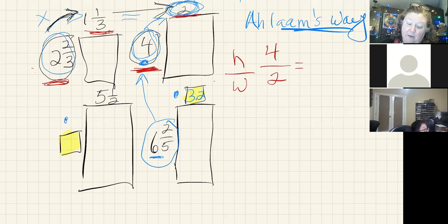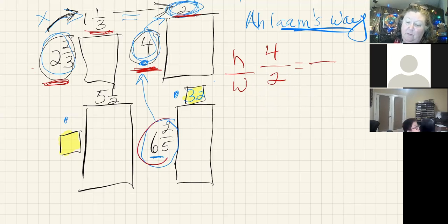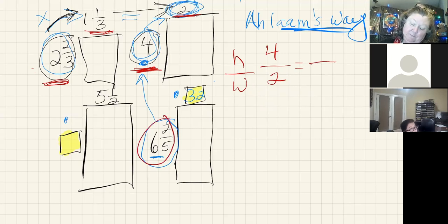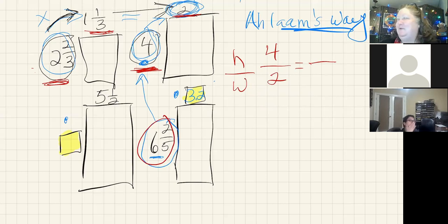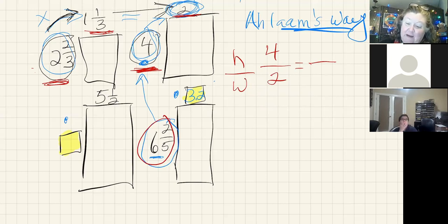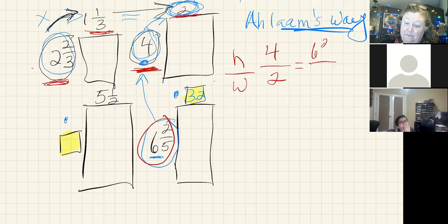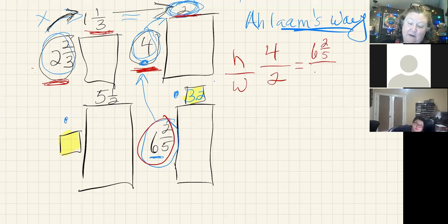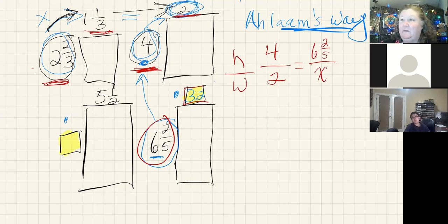So I'm going to put the four here and the two here, because this is my height and this is my width. What do I know from the problem down below? I know 6.25, or six and two-fifths. I know that the height is six and two-fifths. What I don't know is this right here. That's my x or my missing part.